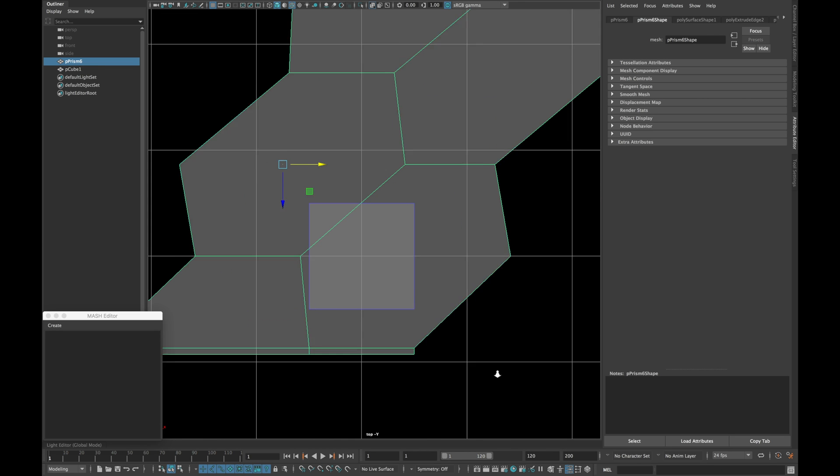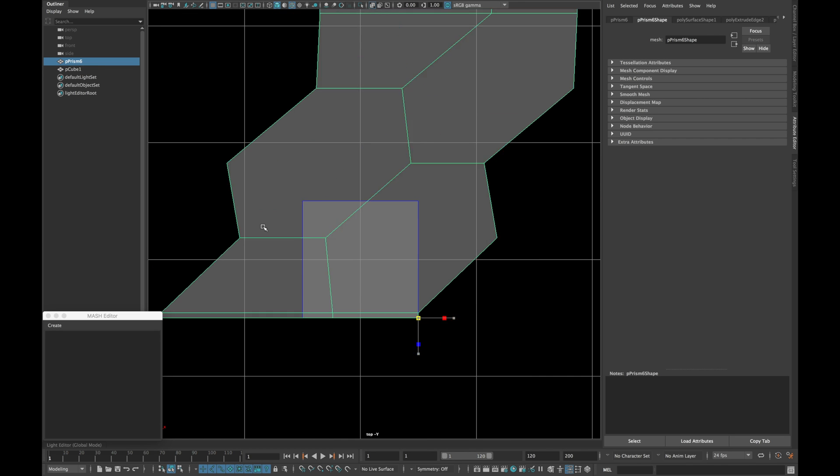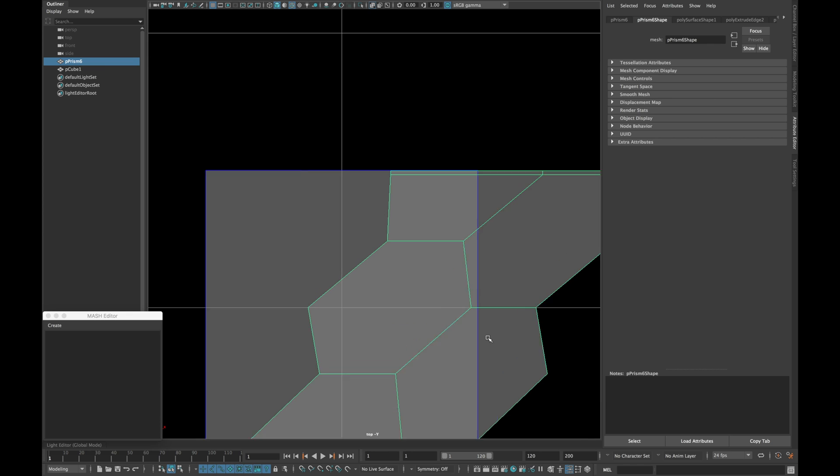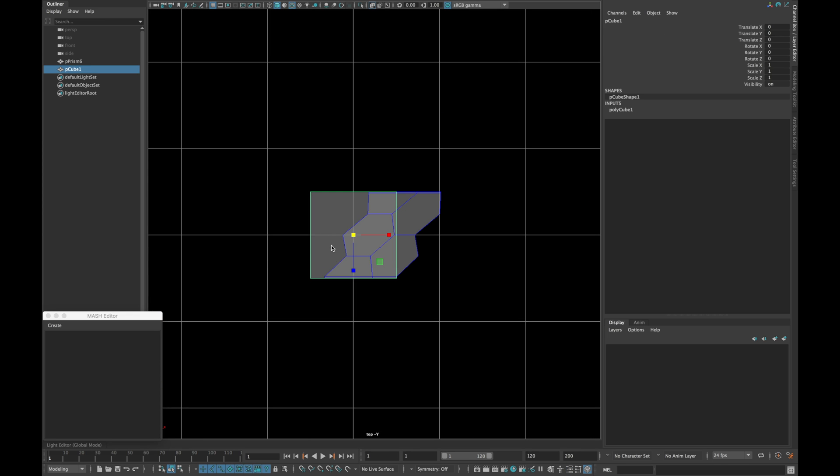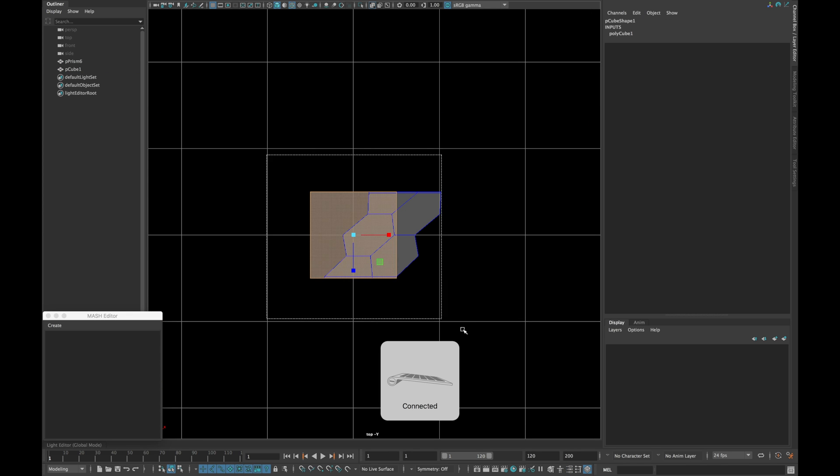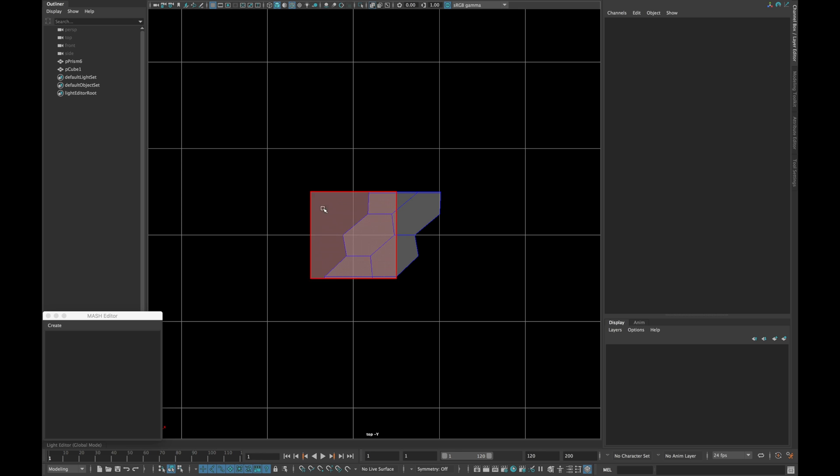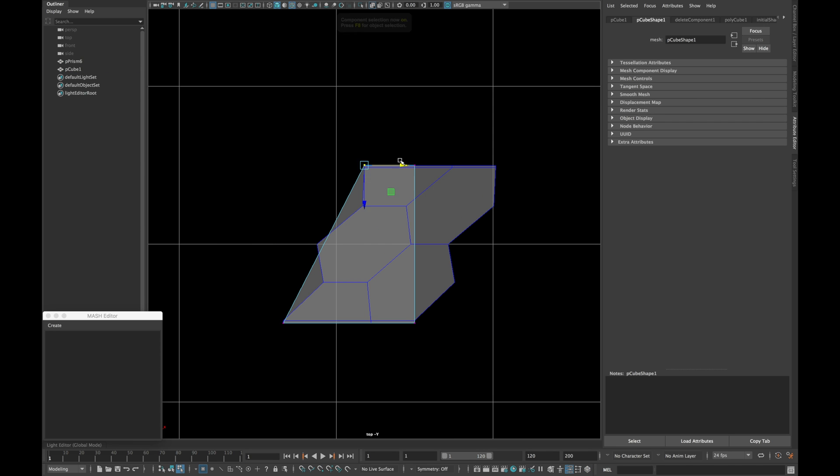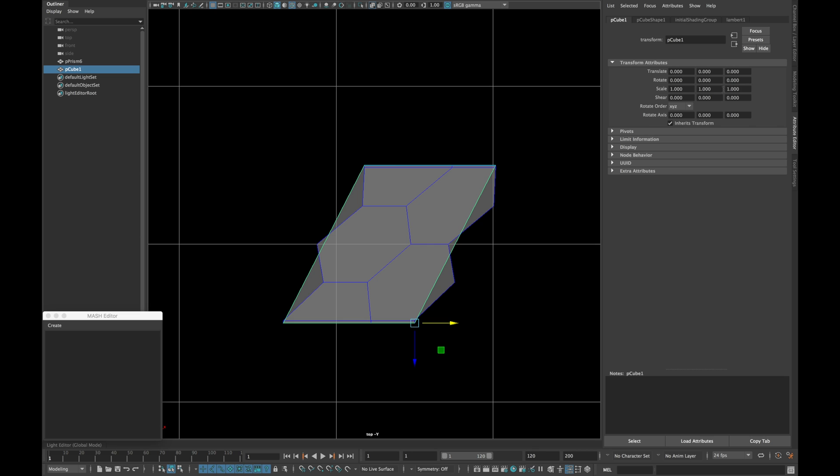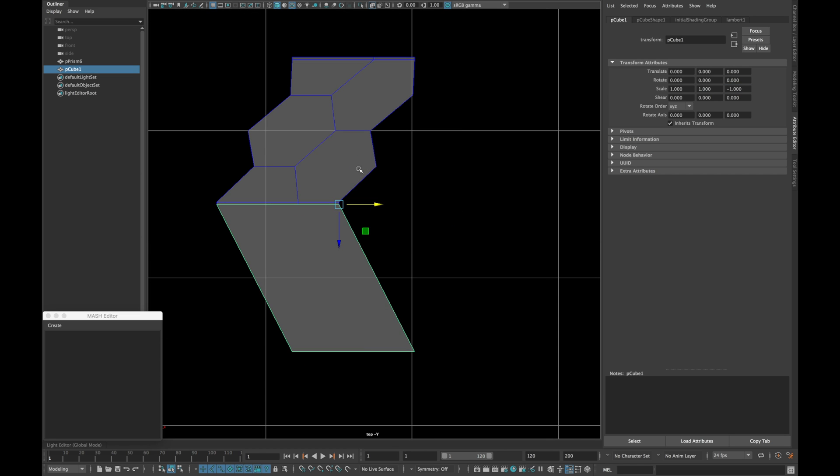Now create a cube and try to fit everything in that square as shown. Now delete all the sides of the cube except front. Match the vertices as shown and flip it vertically.